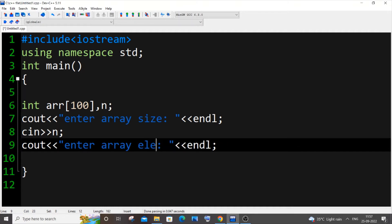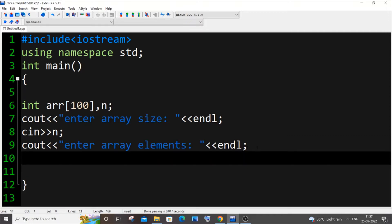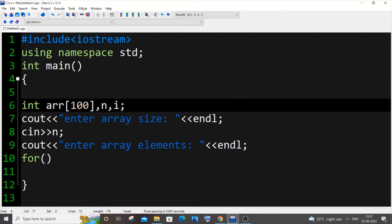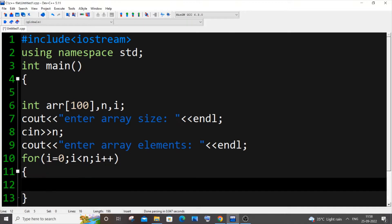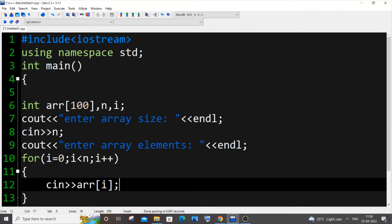I'll output 'enter array elements' and then write the for loop for inputting the array elements. It's going to be: for i = 0, i less than n, i++, and cin arr[i]. Next, we will use two more for loops to find the largest and smallest elements.